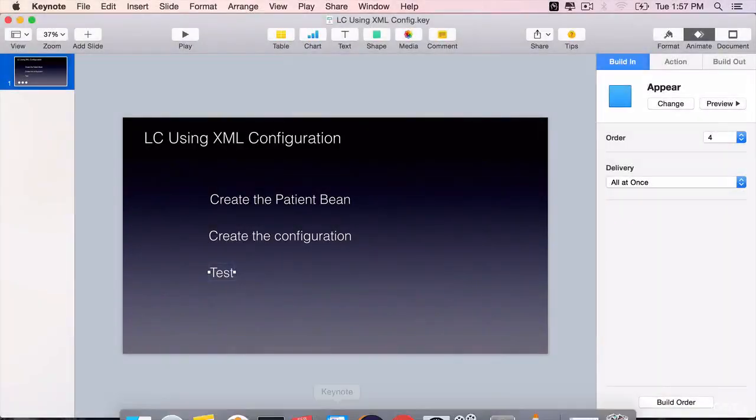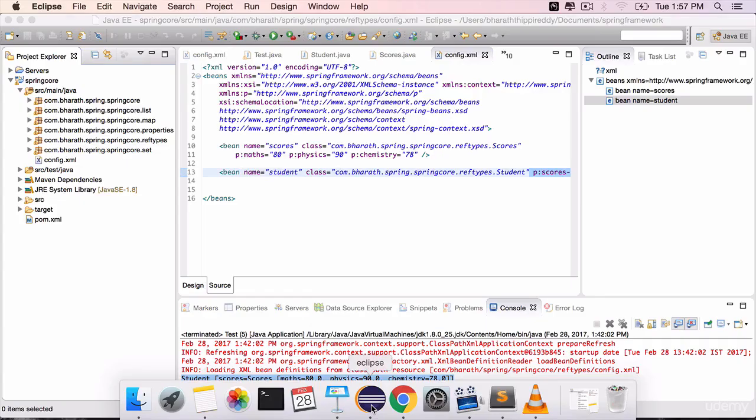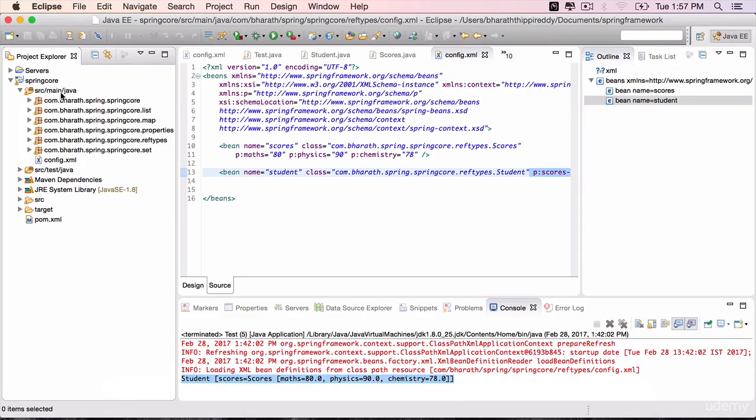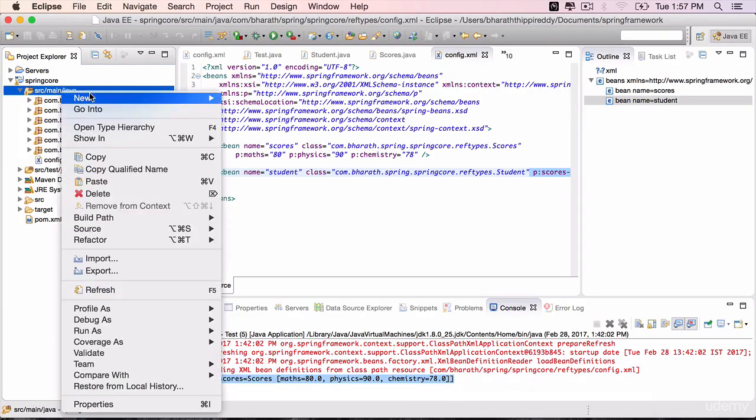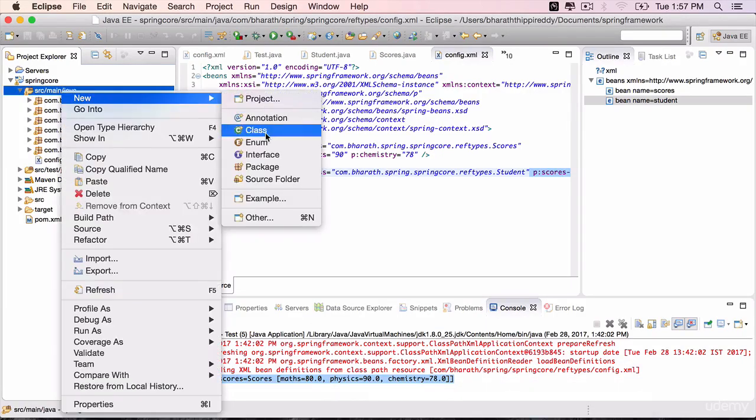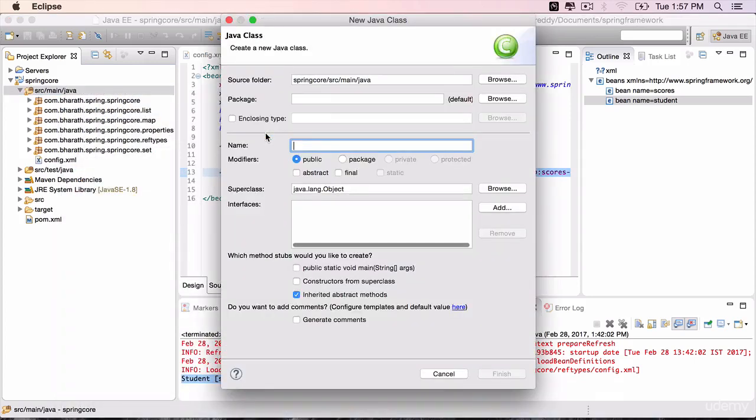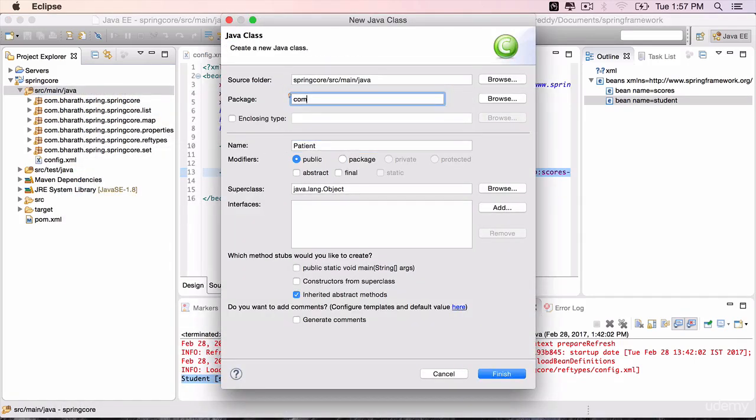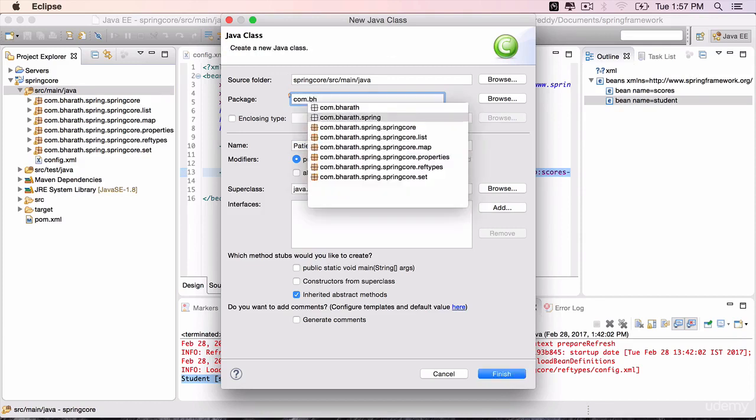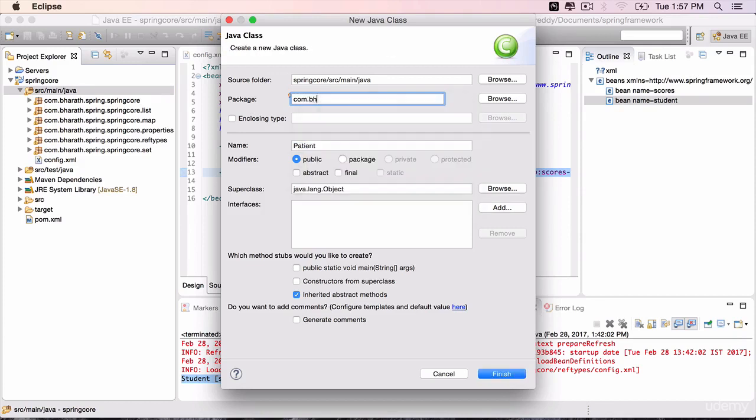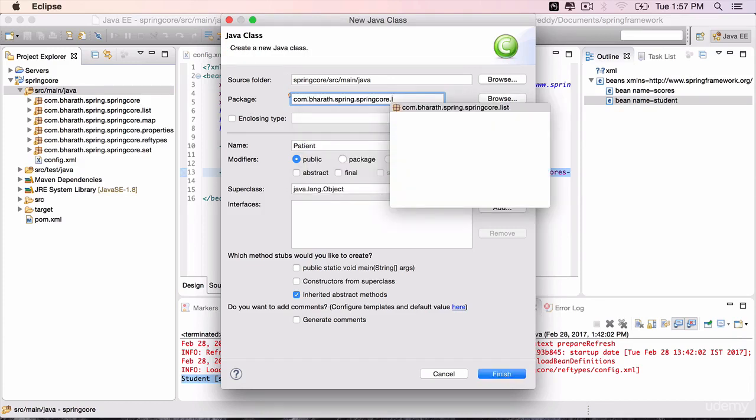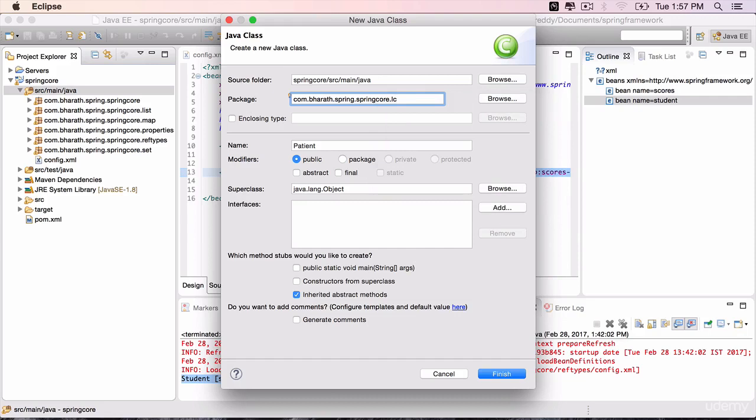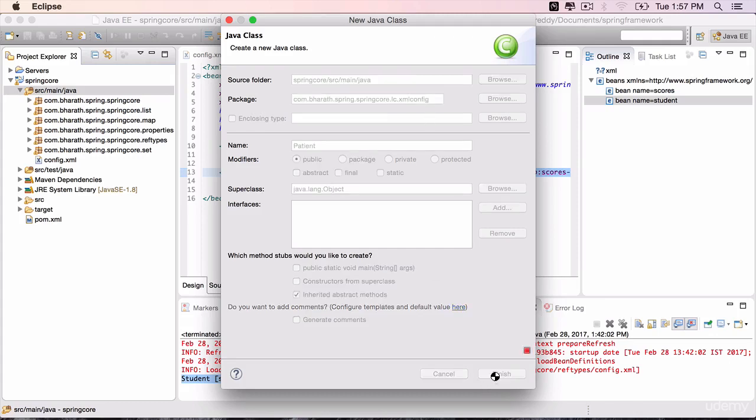Go to Eclipse, new class, call it patient, package com.bharat.springcore. Let's create a package called lc for lifecycle.xmlconfig. We are going to implement lifecycle using xmlconfig, finish.